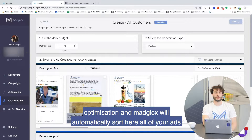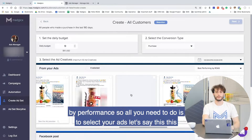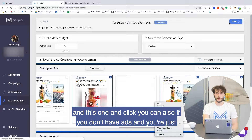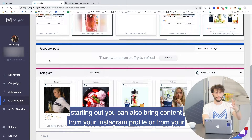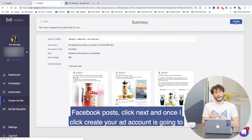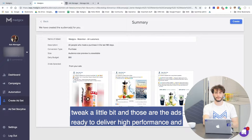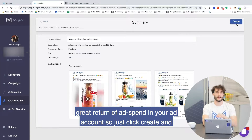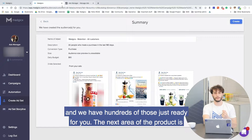Magix will automatically sort all of your ads by performance. All you need to do is select your ads — let's say this one, this one, and this one — and click. You can also, if you don't have ads and you're just starting out, bring content from your Instagram profile or from your Facebook posts. Click next. Once I click create, your ad account is going to get a whole new campaign and ad set. Those are the ads ready to deliver high performance and great return on ad spend. It's that simple to create high quality audiences, and we have hundreds of those just ready for you.